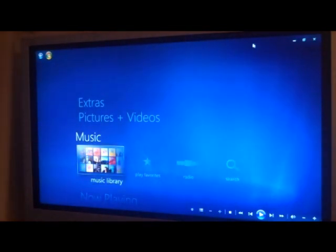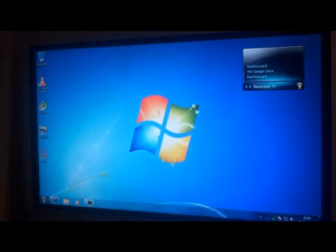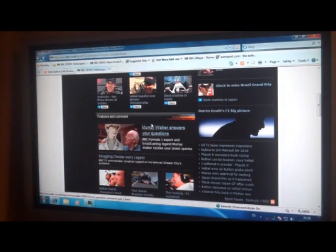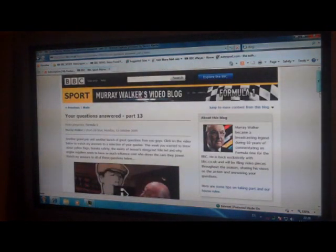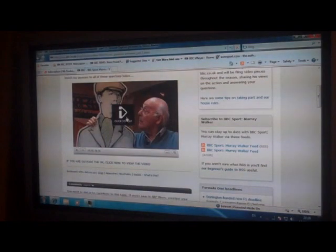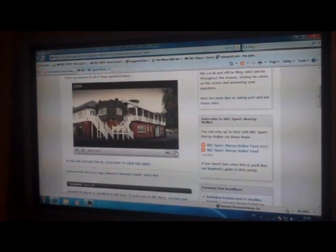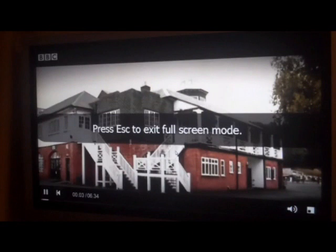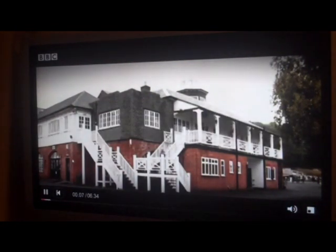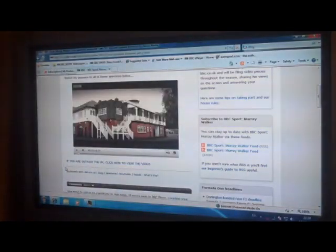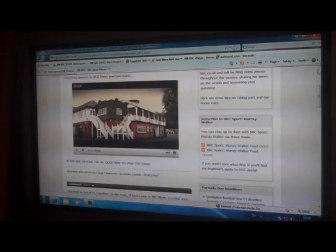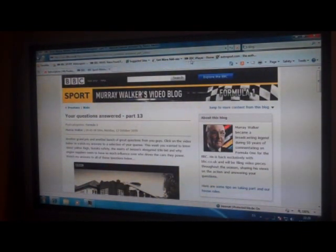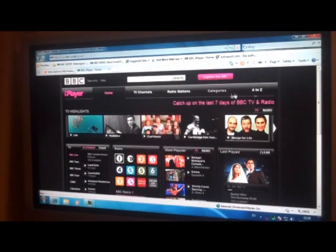One of the great things that you can do with the PC that you can't do with the extender is I can just go through and watch video clips. Now of course that's not HD quality, but it works. I can watch TV on the PC and I can go through BBC iPlayer.